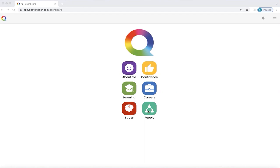How do you understand and navigate your unique People section of Q and get the best out of it? This is what this video is about. This home screen appears on your smartphone or dashboard, whichever you prefer to use, when you've completed your Q questionnaire and your personalized Q is ready. So we're going to click on the People icon now.